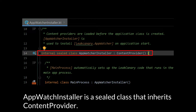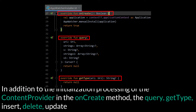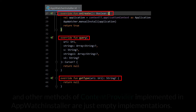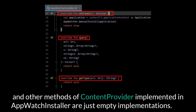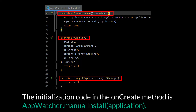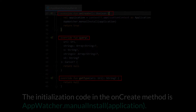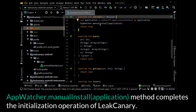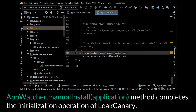AppWatchInstaller is a sealed class that inherits the ContentProvider. In addition to the initialization processing of the ContentProvider, the onCreate method, query, getType, insert, delete, update, and other methods of ContentProvider implemented in AppWatchInstaller are just empty implementations. The initialization code in the onCreate method is AppWatcher.ManualInstall(Application), which completes the initialization operation of LeakCanary.